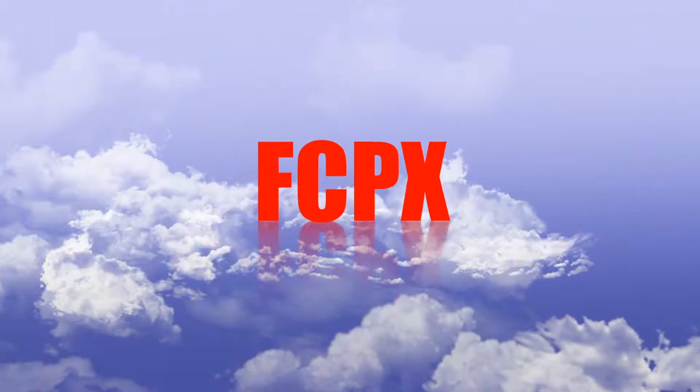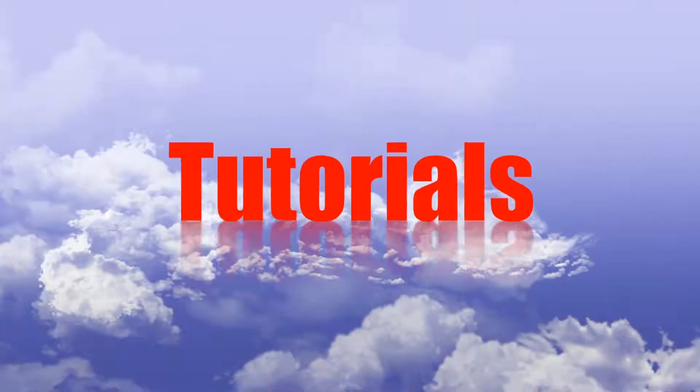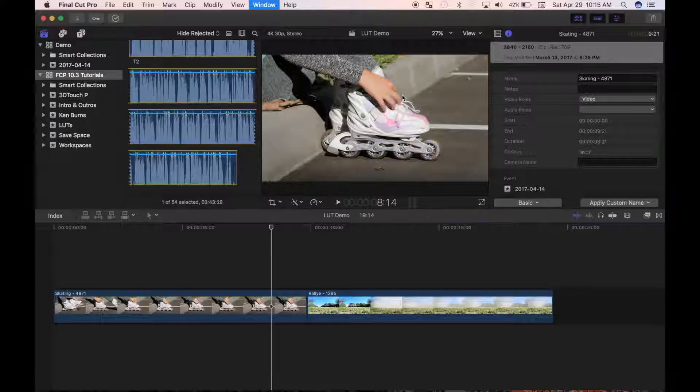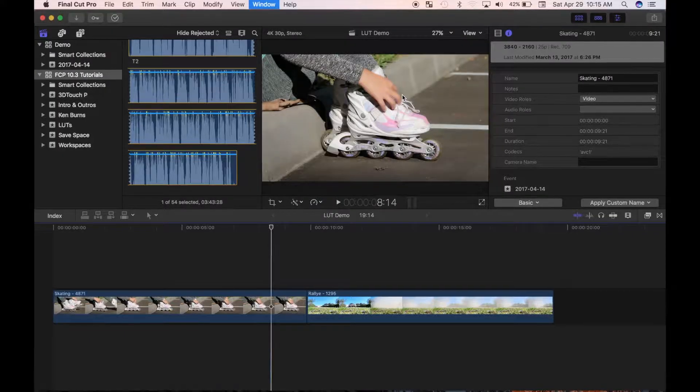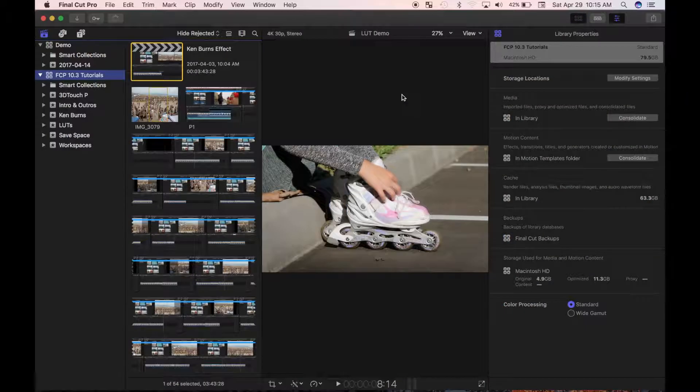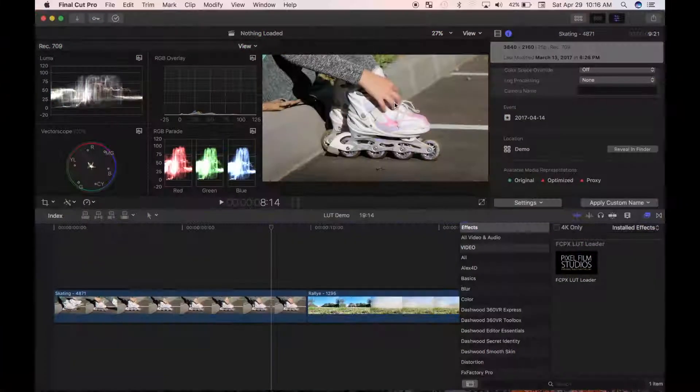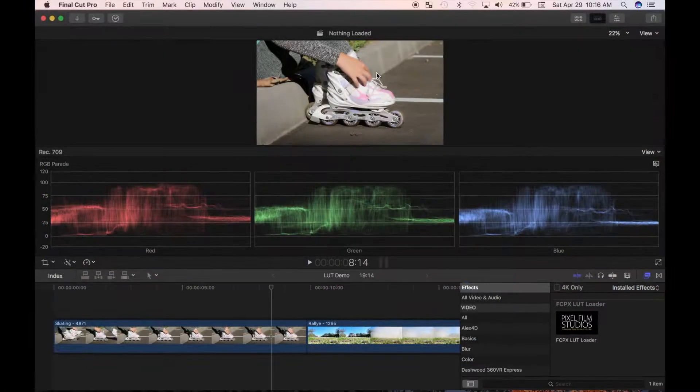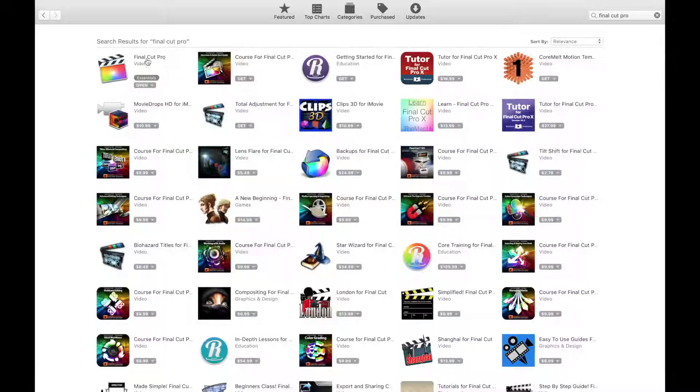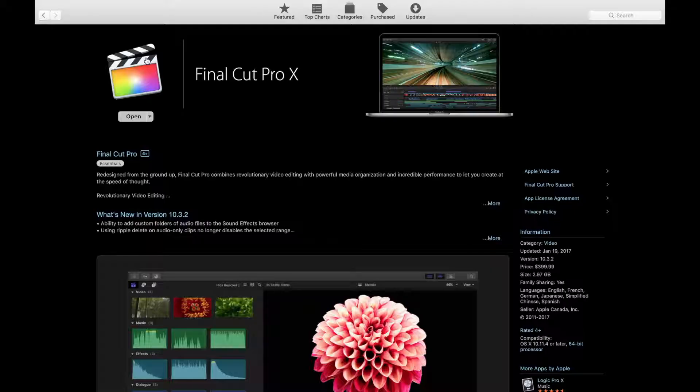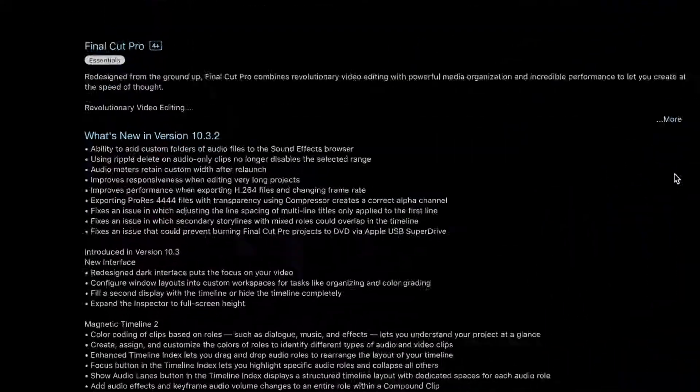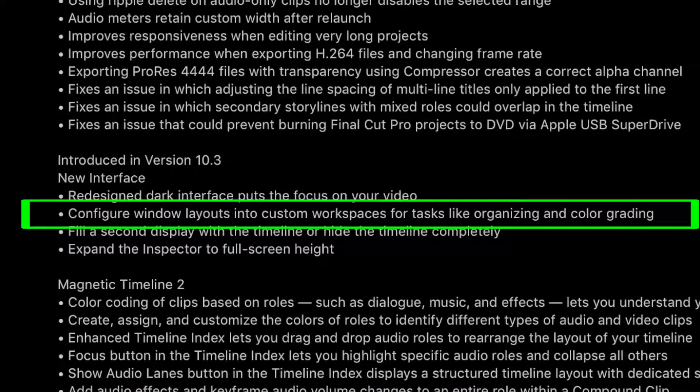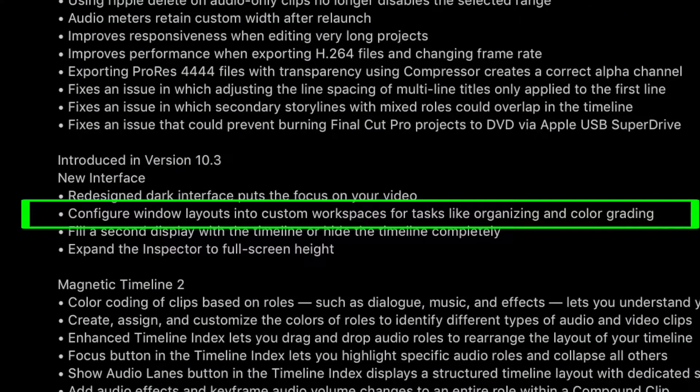Hey guys, and welcome back to LPTGUYS Final Cut Pro tutorials. In today's video, I'd like to talk about the workspaces feature in Final Cut Pro that many users are not utilizing. This is one of the new features added in Final Cut Pro 10.3, and allows you to arrange your display to maximize your efficiency depending on what you are doing at the time.